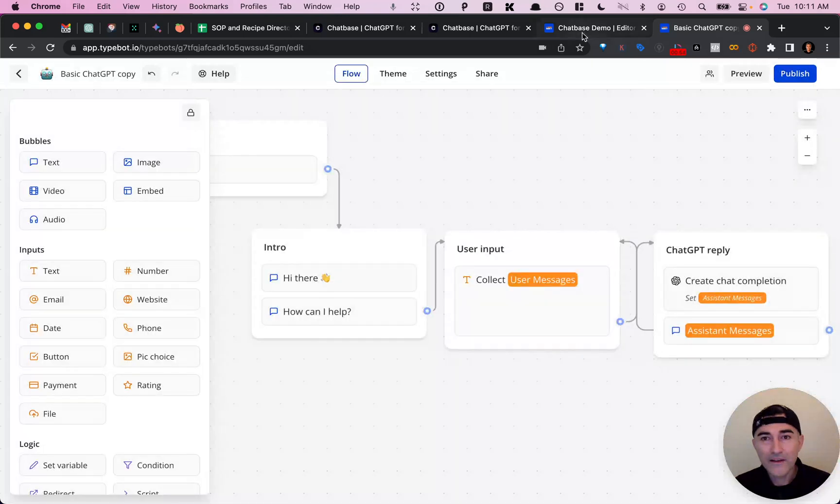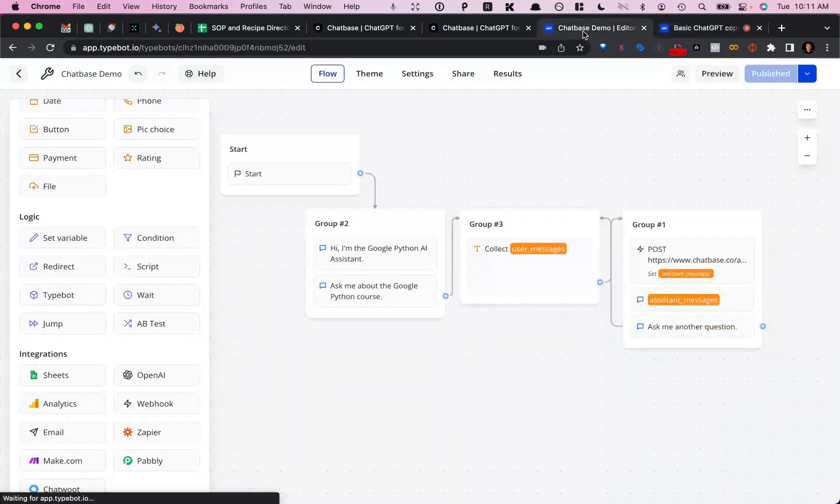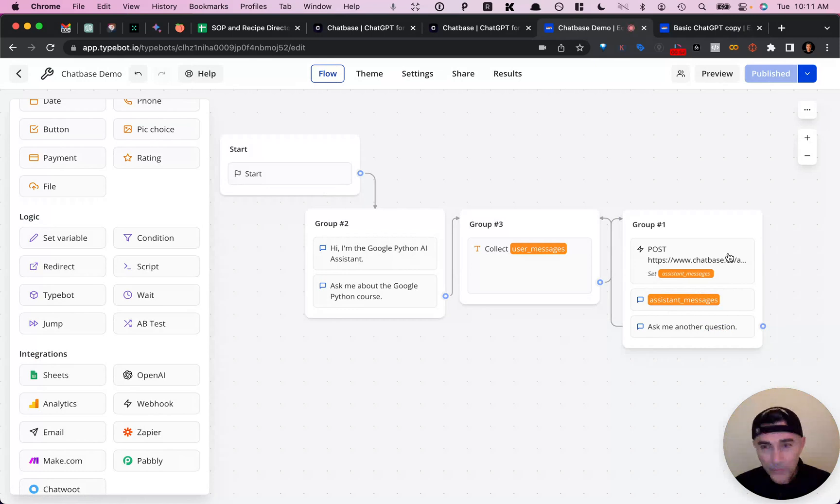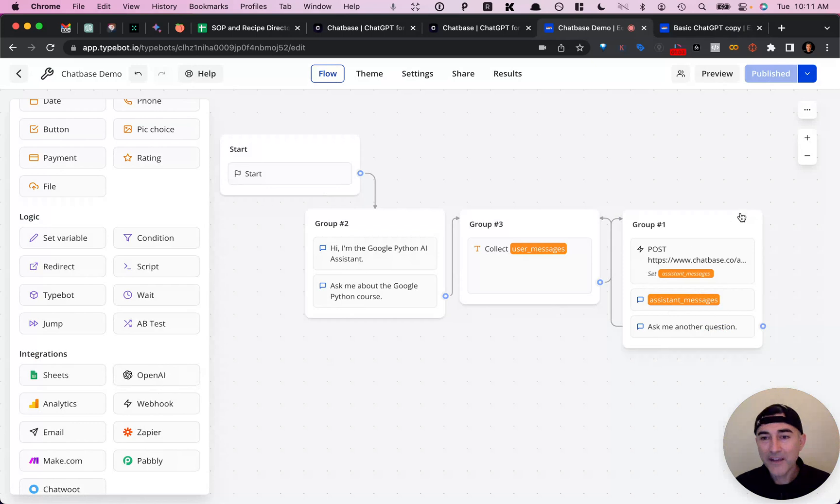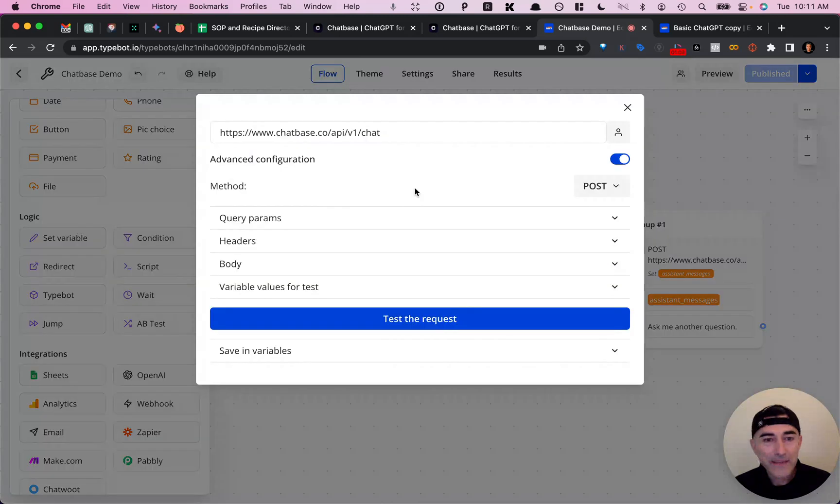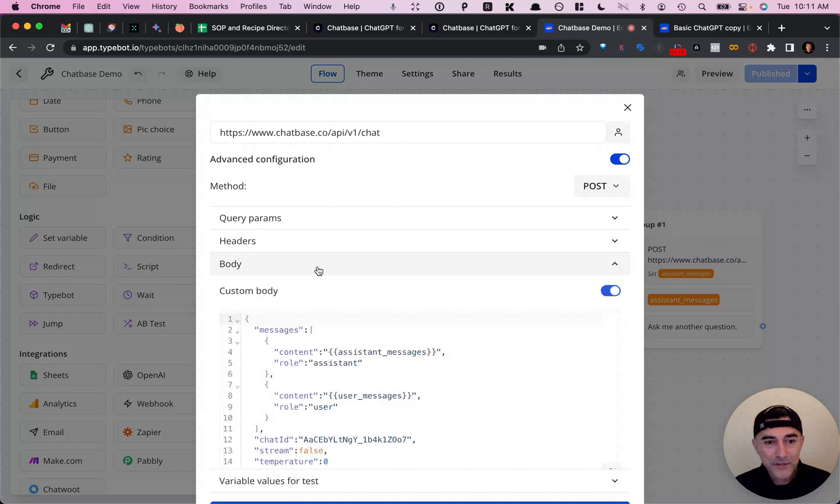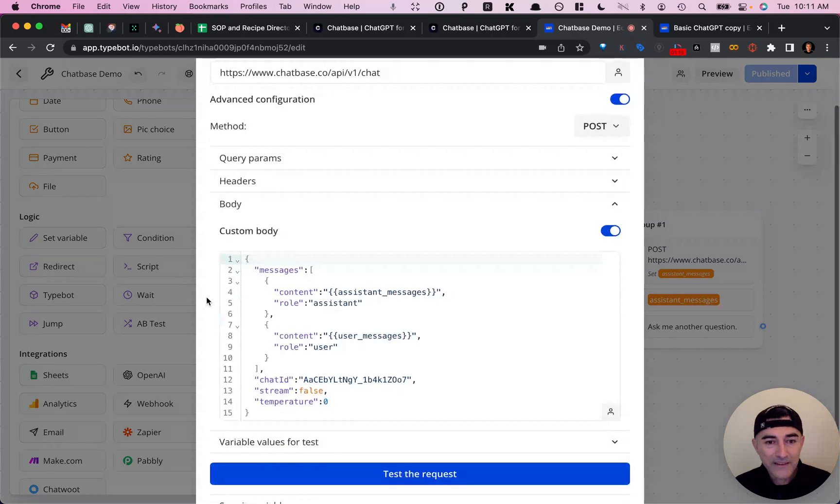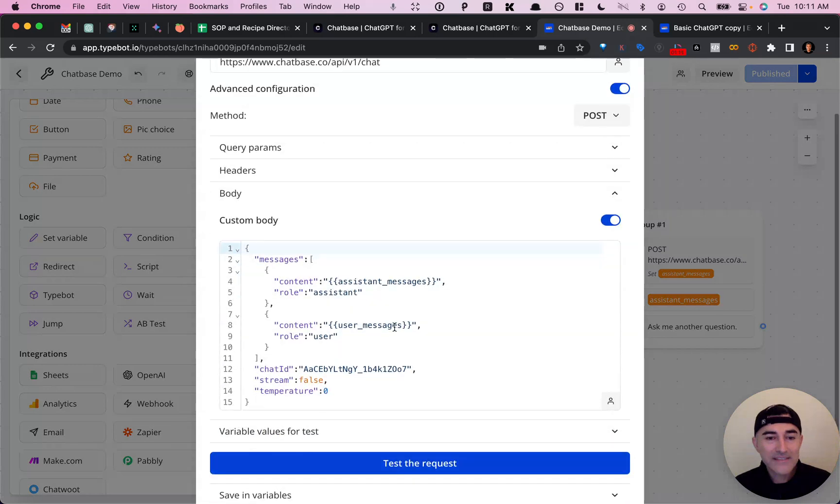So if we hop over to the Chatbase demo, we don't have that option. That option only applies to the OpenAI block, right? So if we open up the API block for this and go over to body, this is how you replicate it.